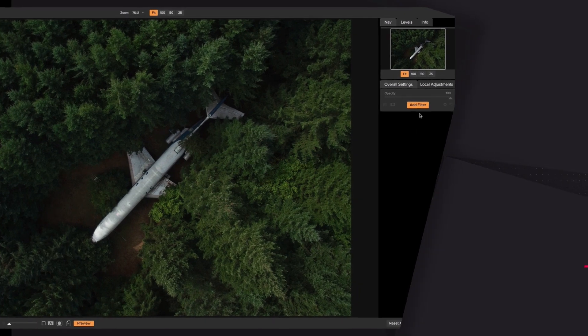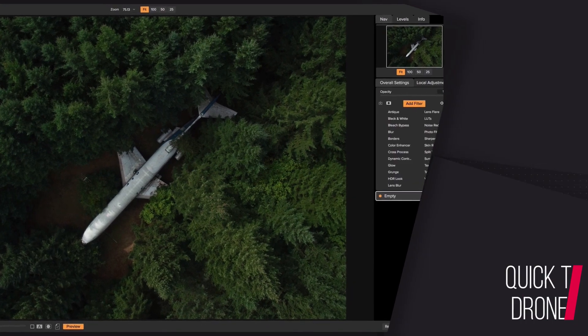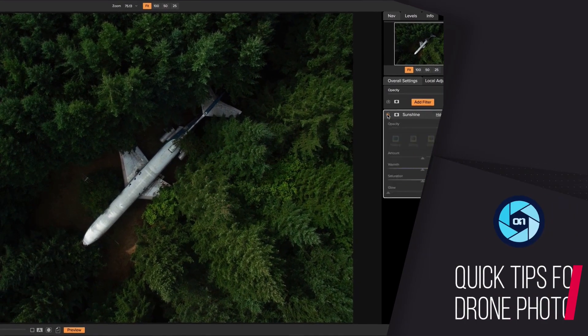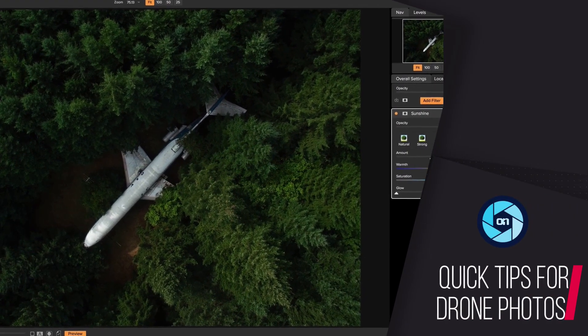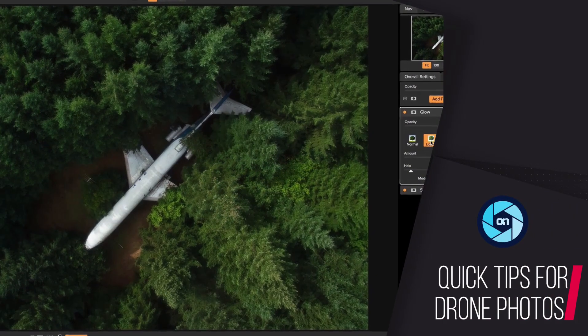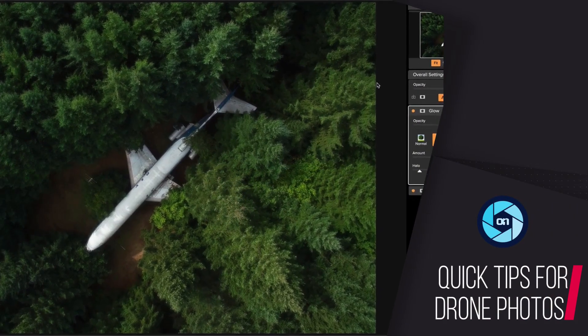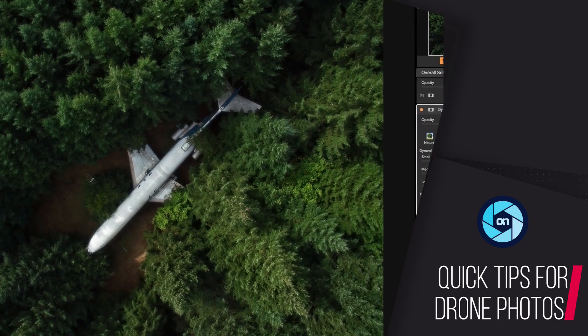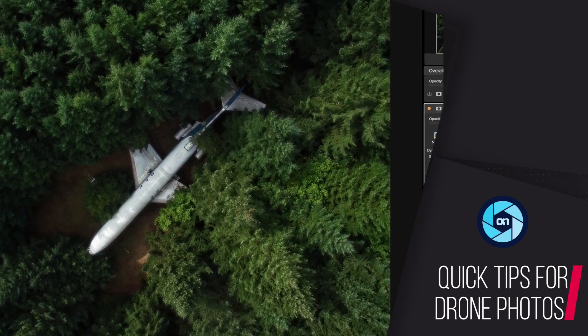Hey everyone, in this short video I want to show you a few quick tips on how I took this drone photo to the next level using On1 Photo RAW 2018.